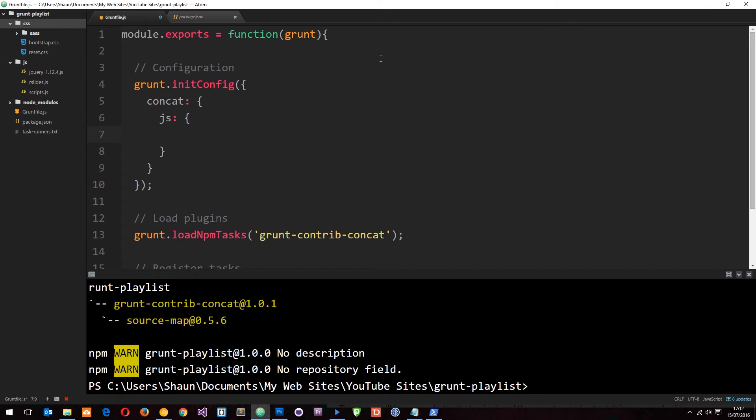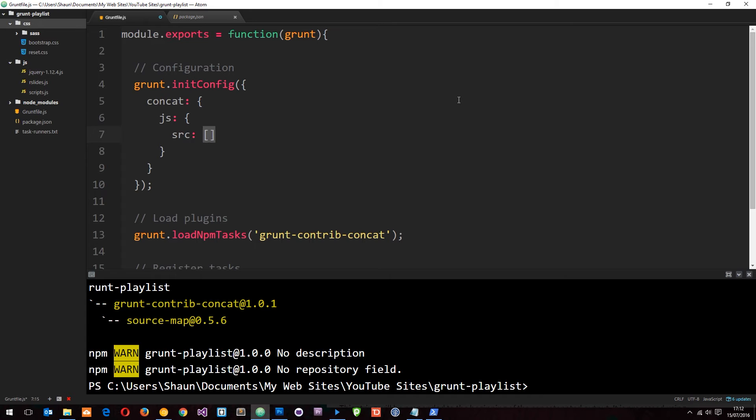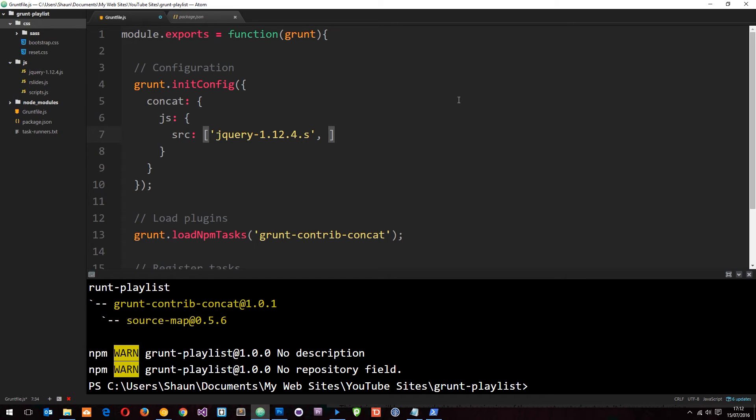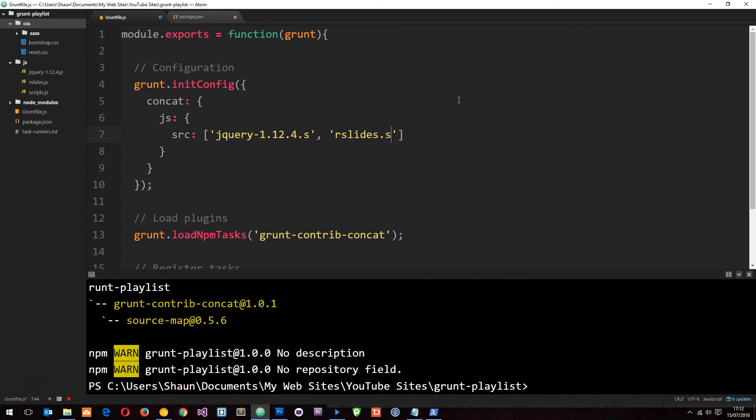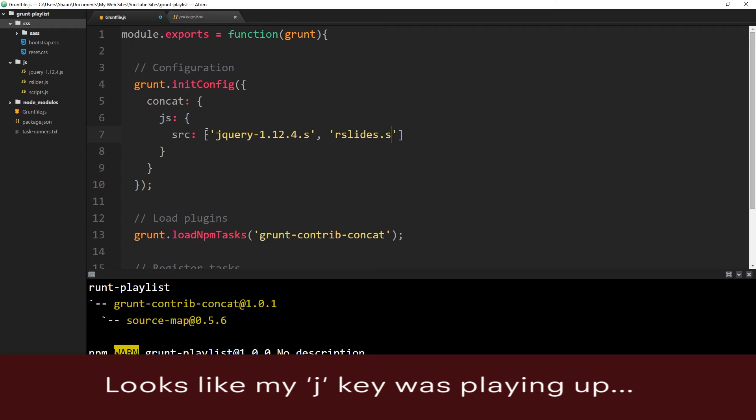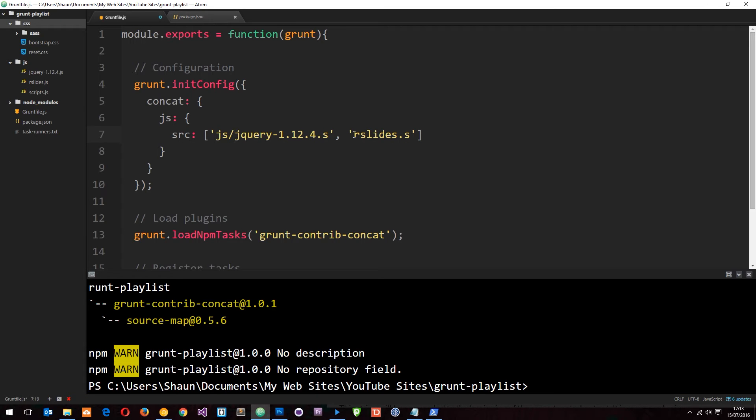Inside the JS object we're going to specify the source of the files that we want to concatenate and the destination of the output file. The source SRC will be these three things in an array: jQuery-1.12.4.js, rslides.js. Wait, I'm doing this completely wrong - it's in the JS folder first, so js/jQuery-1.12.4.js.